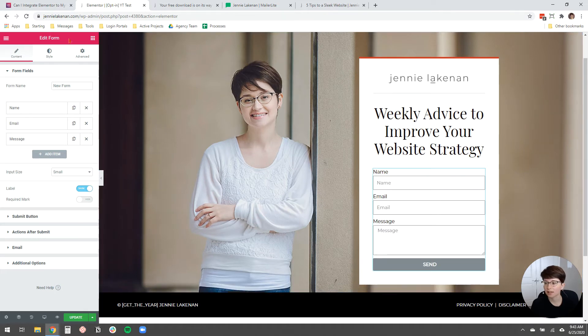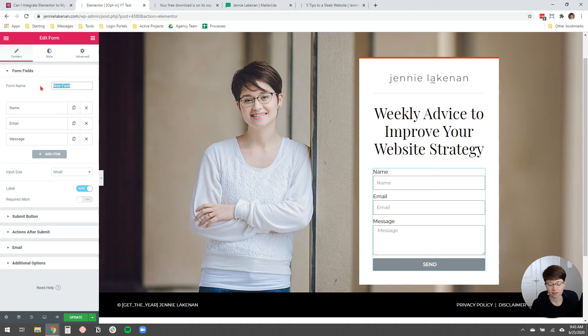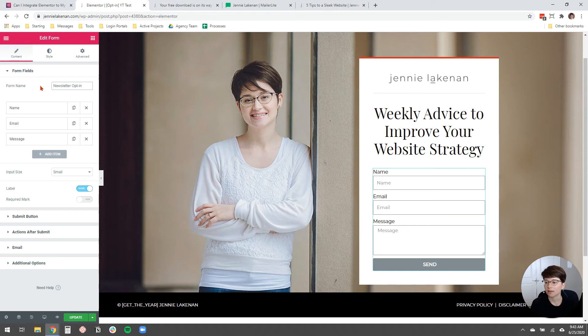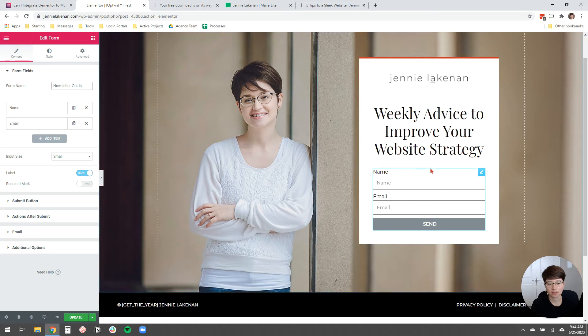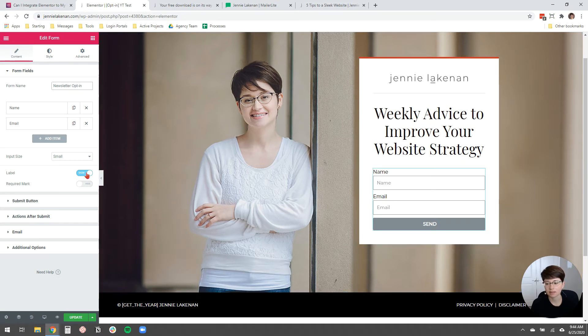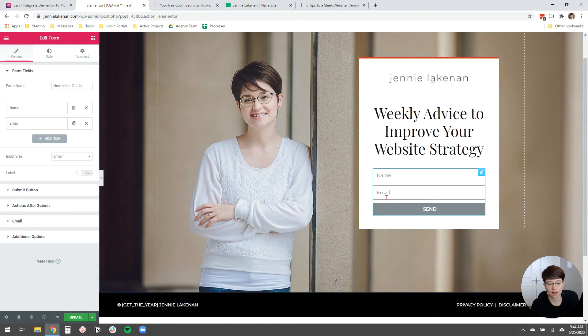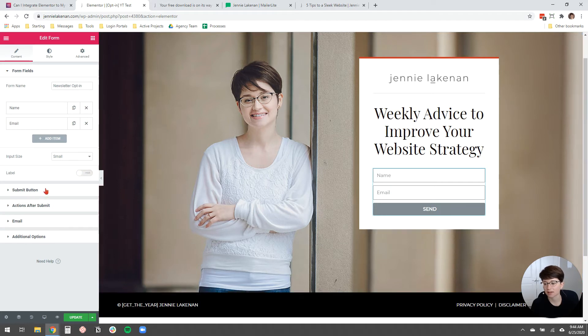And then you'll see automatically the edit page for this form comes up. I'm going to rename the form to just be newsletter opt-in. And then I'm going to get rid of the message box because I don't really want that. So you just click the X to get rid of any of the inputs that you don't want. I actually don't want to show the label. The label is the name, the little label that appears above the box. I actually just want to hide that because I think it looks cleaner without it.